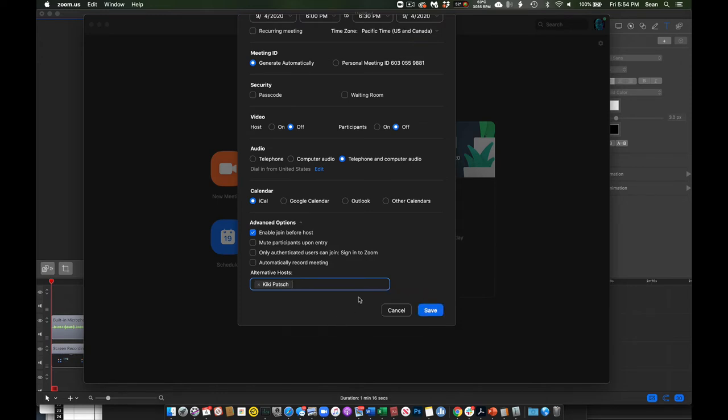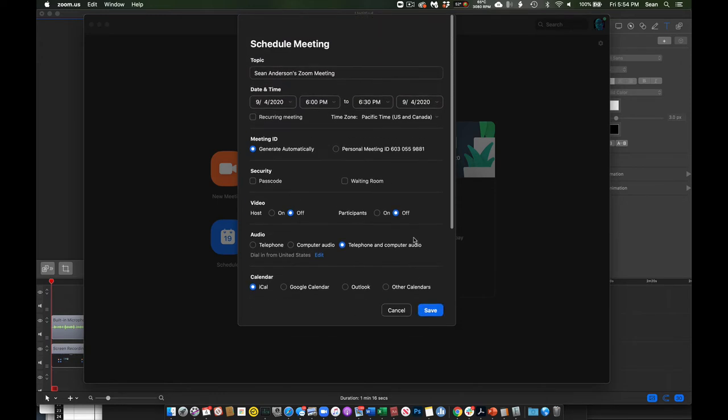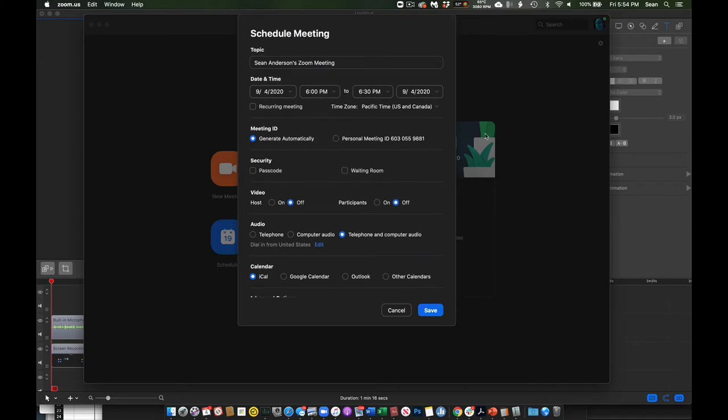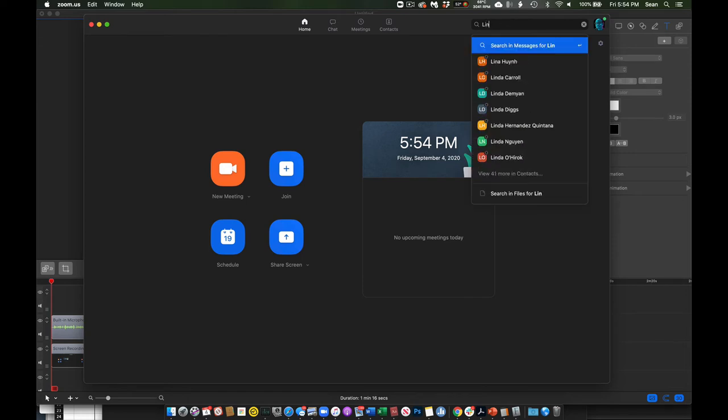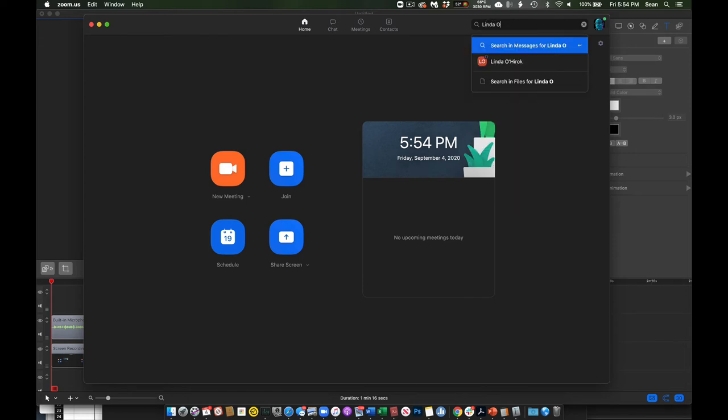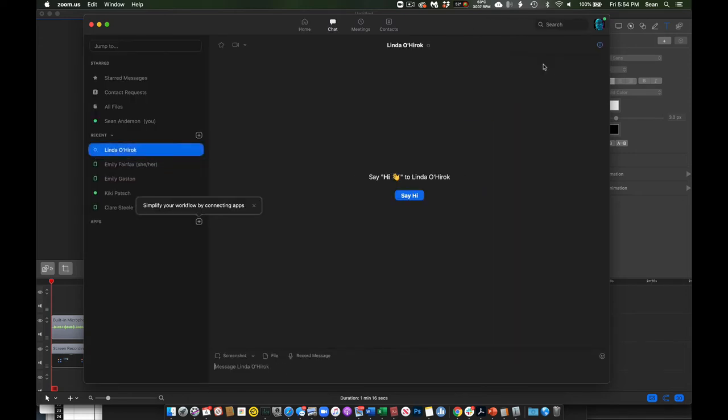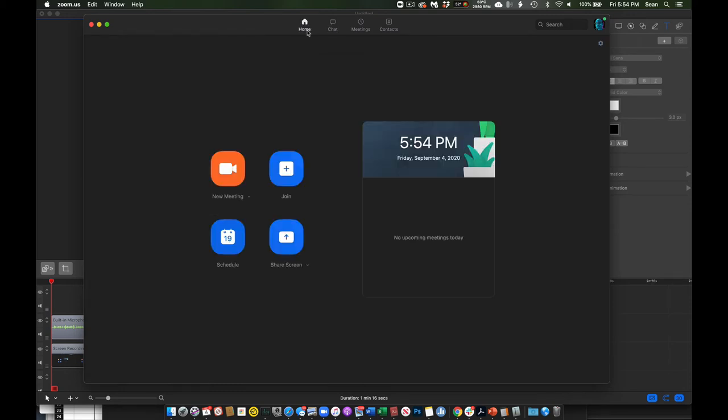For some reason, the system doesn't perceive us. So if we come over here instead, and before we do that, we type, say, Linda O'Hyrick. And now the system somehow sees Linda for reasons I don't know.